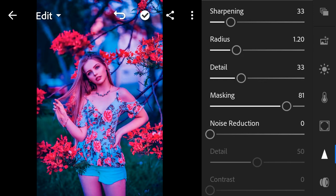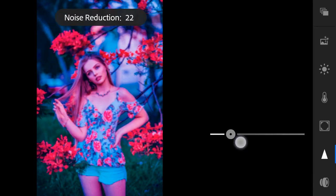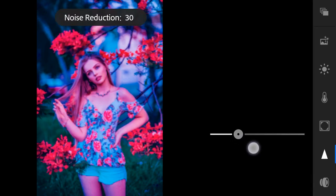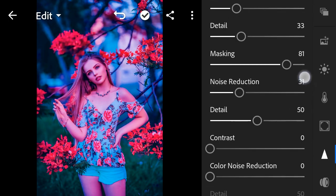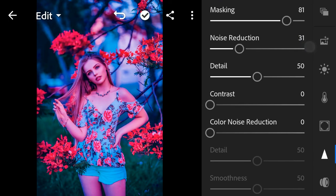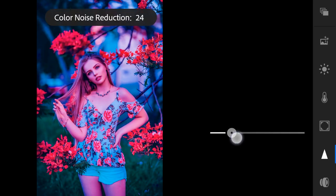Noise reduction to 31, color noise reduction to 25.